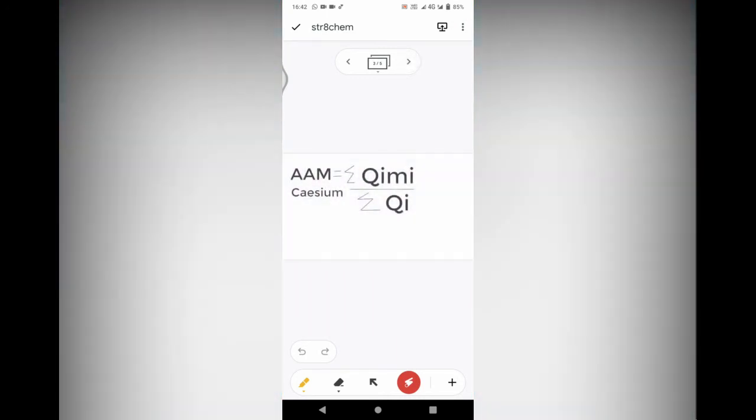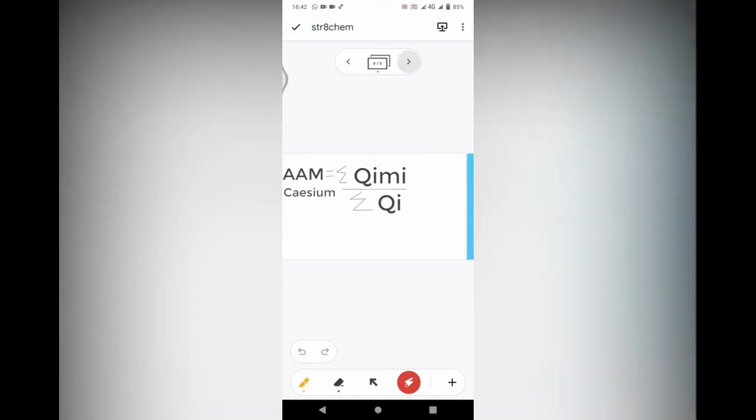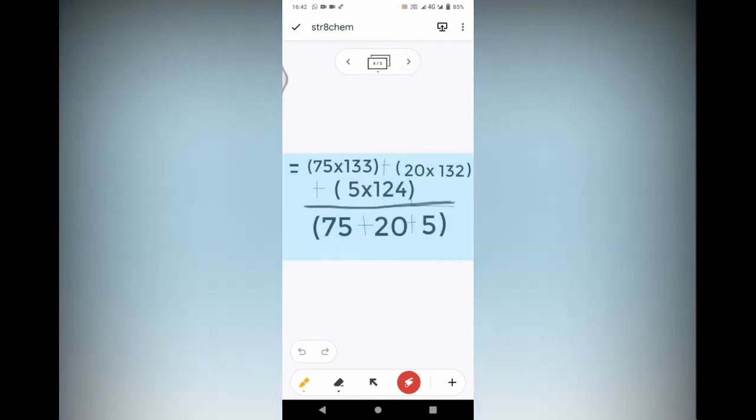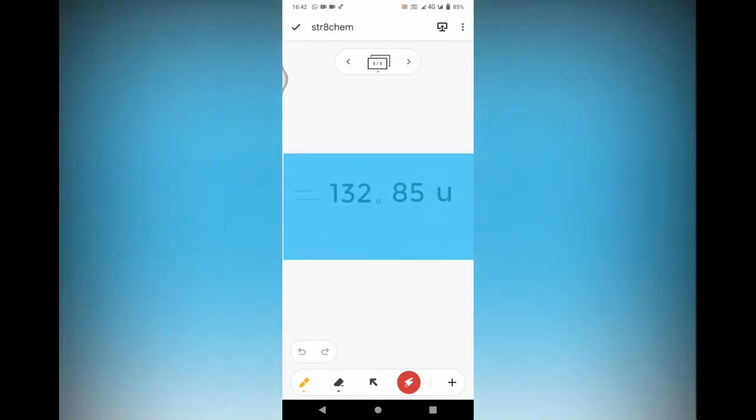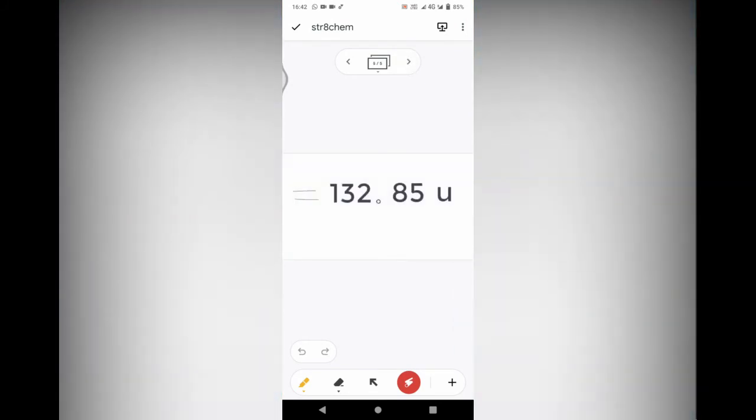We're going to substitute it into our formula. After we substitute all the information and solve it, we will get the answer.